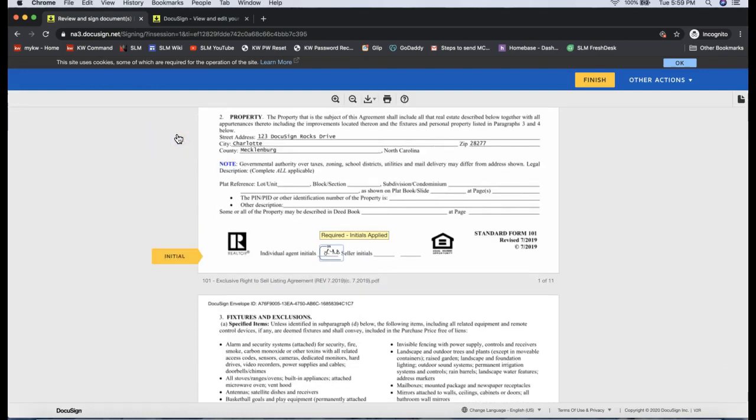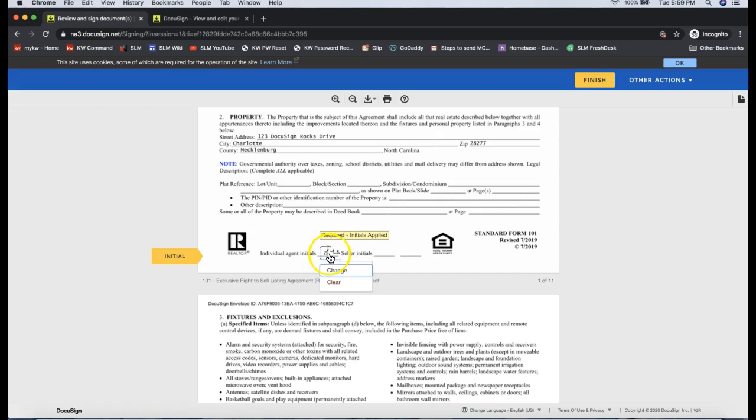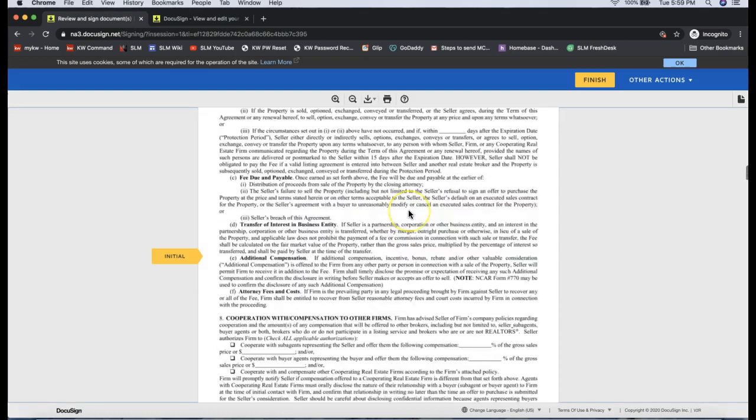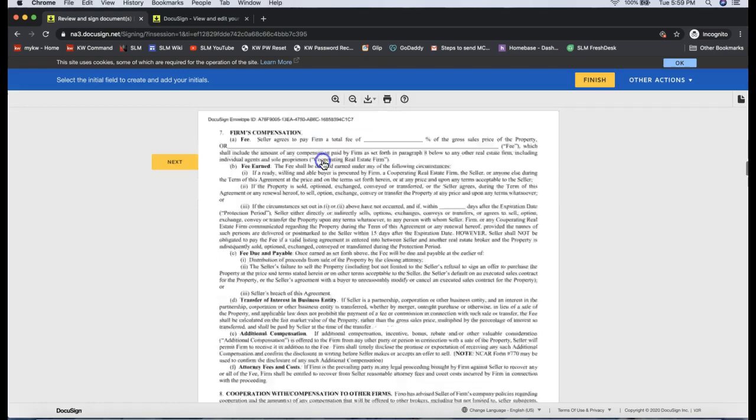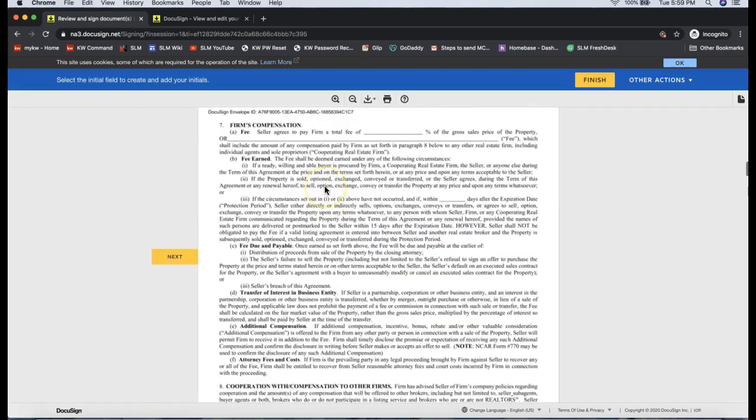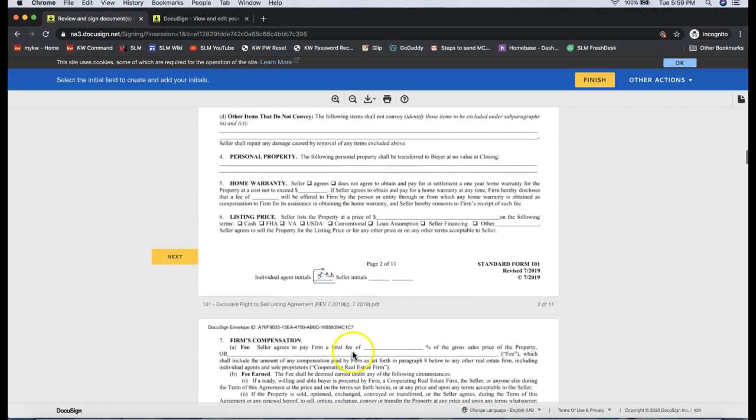When you go to sign, or your client goes to sign, it might sign with their last signed initials. It seems it defaults to the last signed initial—double-check there's not a setting to set the default. However, it's very easy to switch.